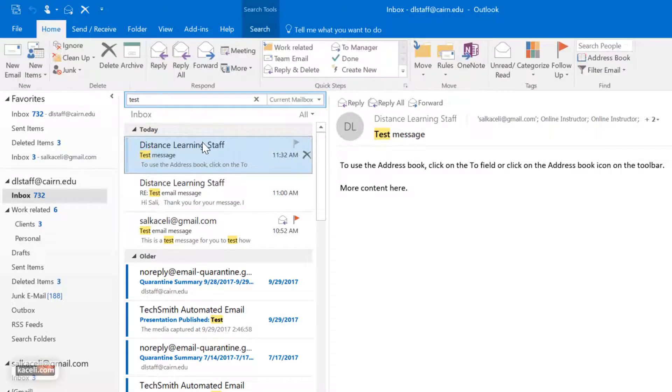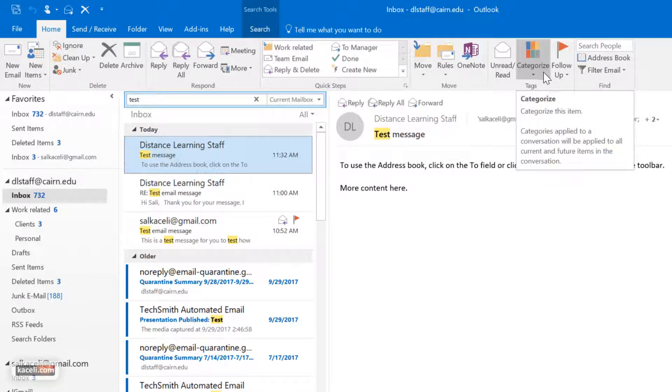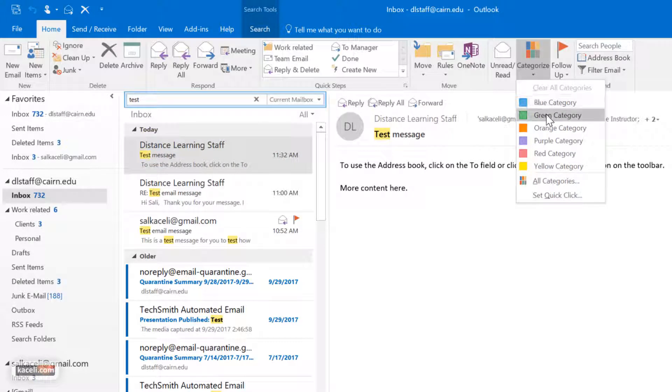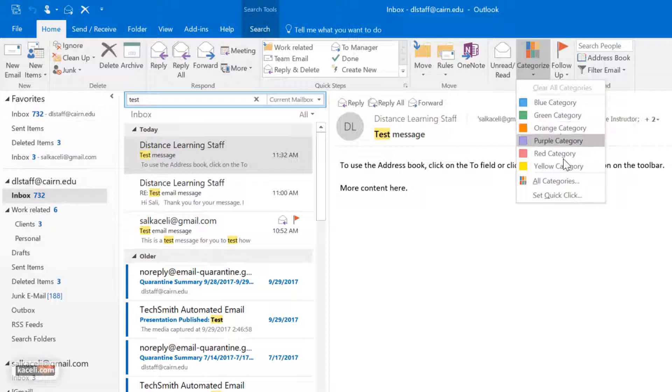So I go here to my message and then I could categorize this message under the categories here. I could put this in the blue category or green category or whatever, and these are the default categories that Outlook has.